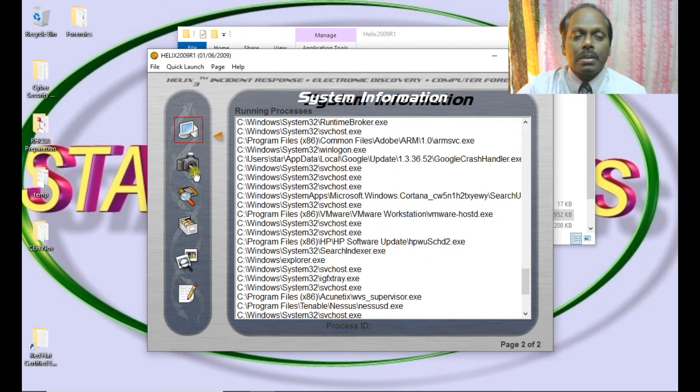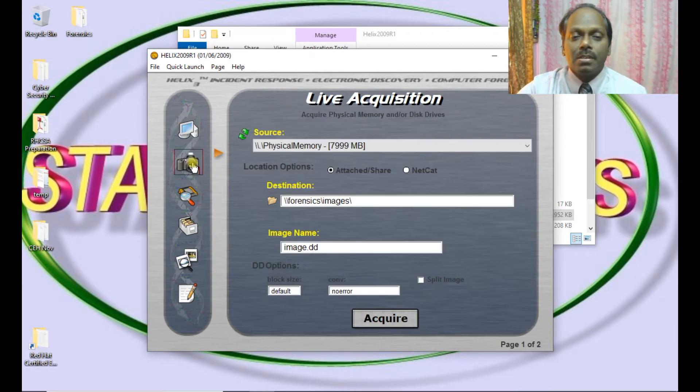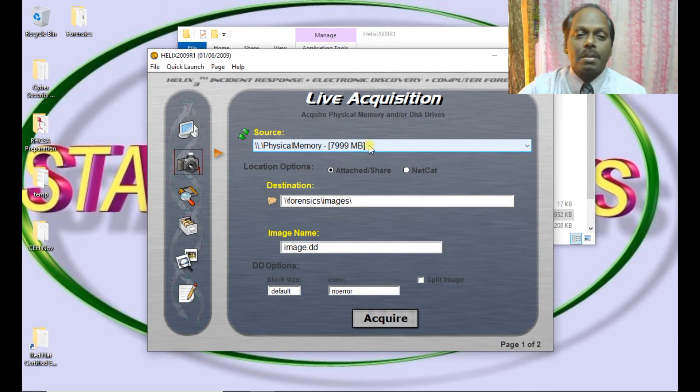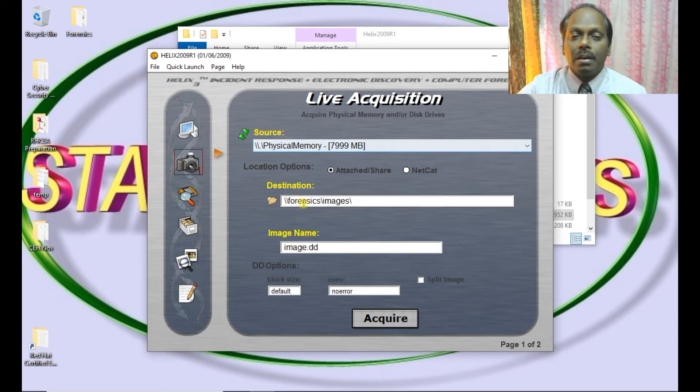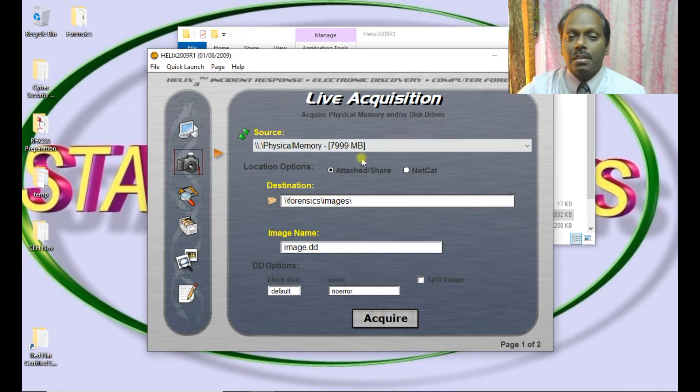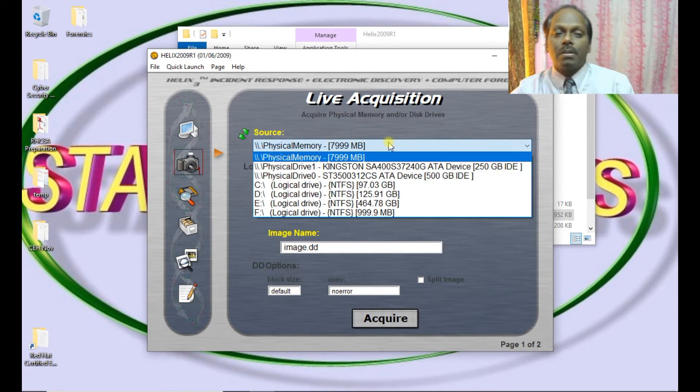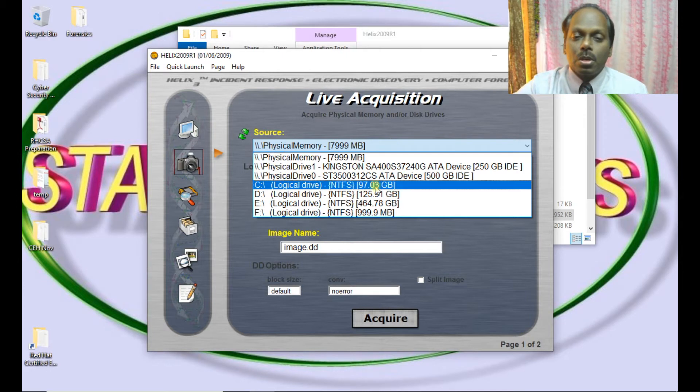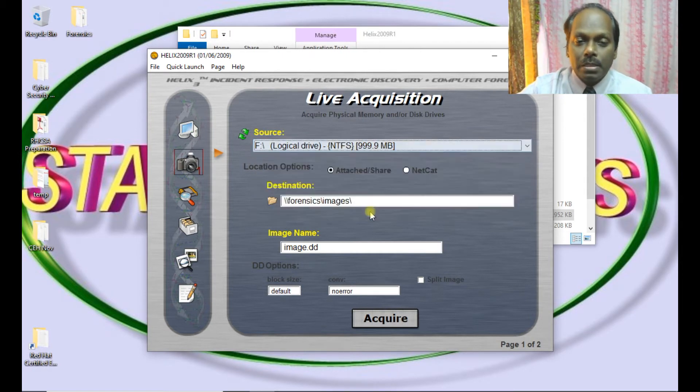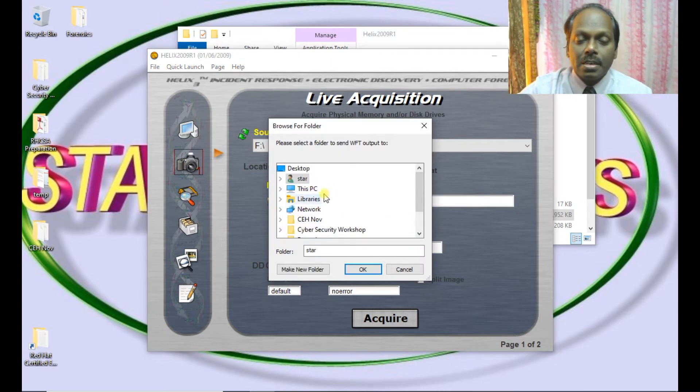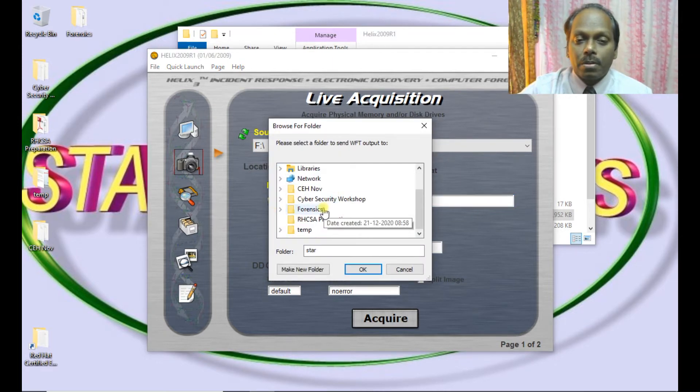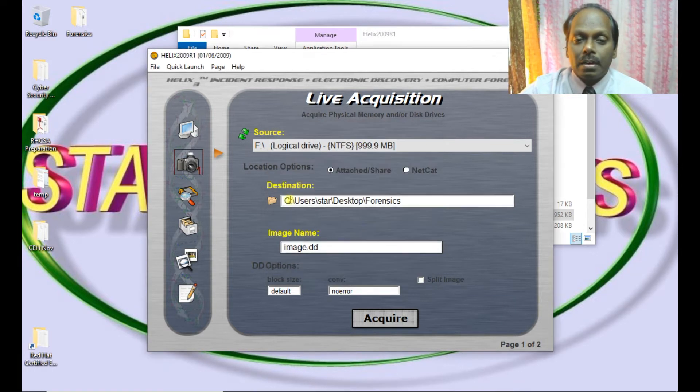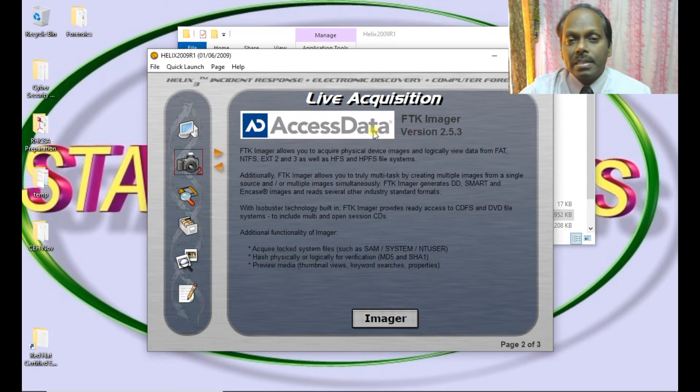Now let me go ahead with the next icon, which is acquisition. You can see the source - the memory, which I have is about 8 GB of memory. Destination is images. I can take the entire image. Acquire means whether I can take image of memory or even the logical drives. If I tried doing this one GB, I can choose the destination where I want to place it. Suppose if I want to place it in forensics. I can acquire.